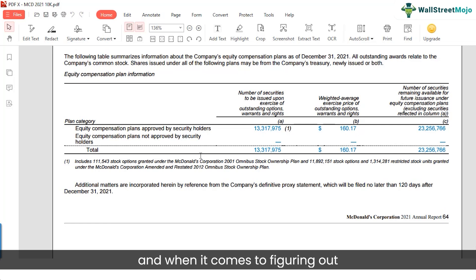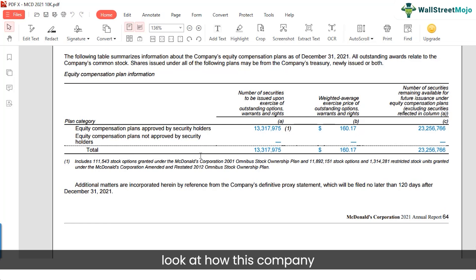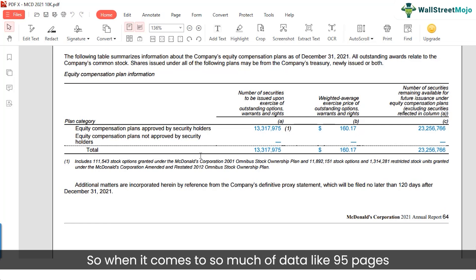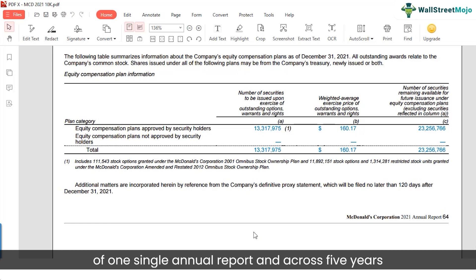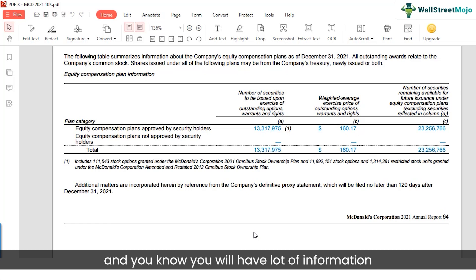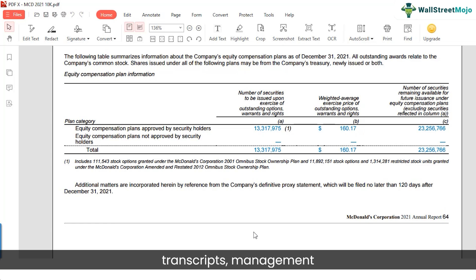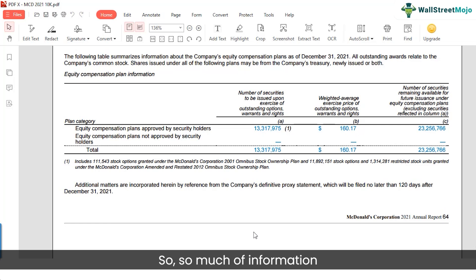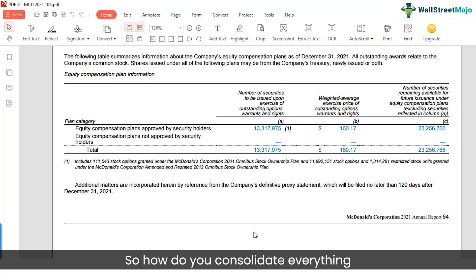To figure out whether the stock is a buy or a sell, you also need to look at how this company is going to perform in the future. With 95 pages in a single annual report across five years, plus information from press releases, conference call transcripts, and management talking about acquisitions — so much information is scattered around different places. How do you consolidate everything and make sense of it in a simplified way?